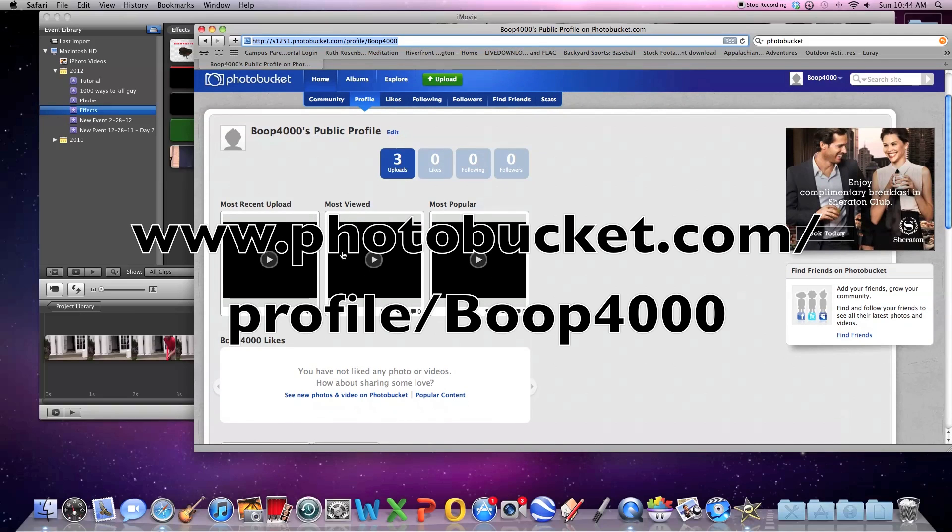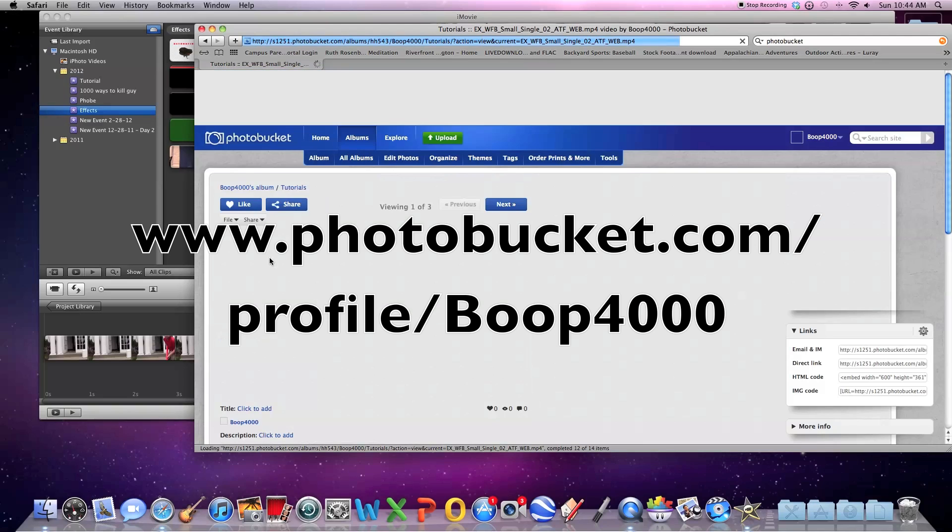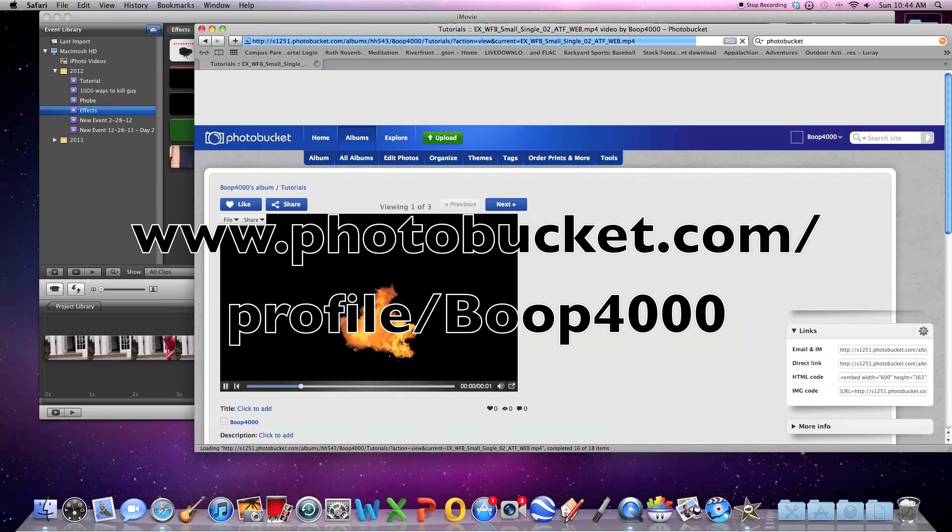And there is some nice, easy, pre-keyed footage that when you download them, you'll have it.